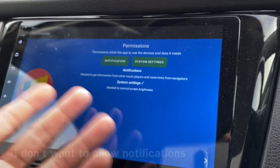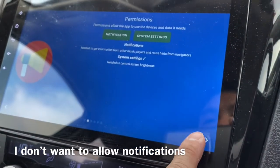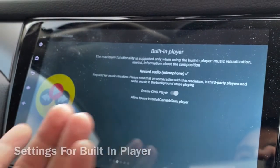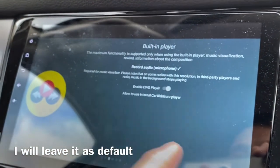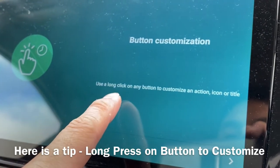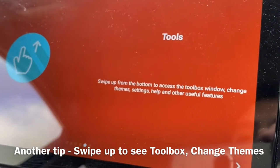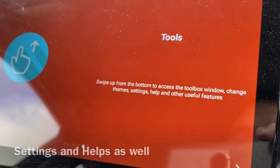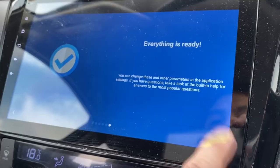Notifications — I don't want it to have notifications, so just press Next. Built-in player — okay, Next. Customization — use a long click to customize your action. Tools — swipe up to see the toolbox. Themes — okay, everything is ready, Done.